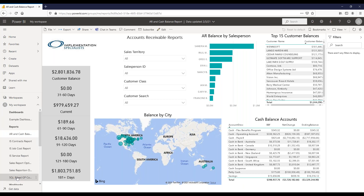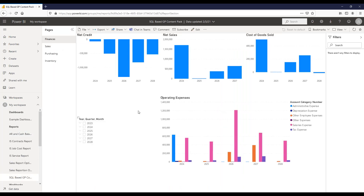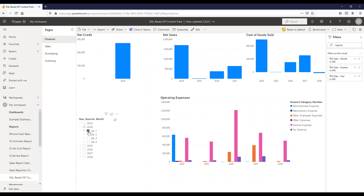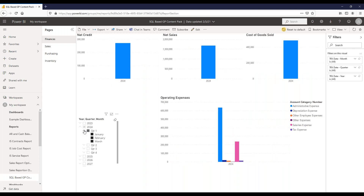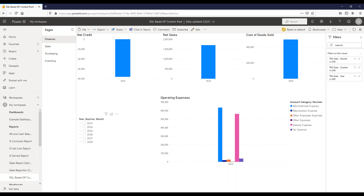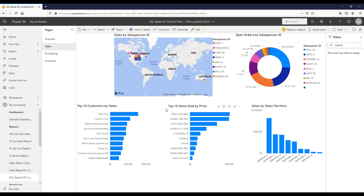The last report is based on a GP content pack—originally released around GP 2018 via OData—but we have it available connecting through SQL Server, which is easier to maintain and set up. There are four pages: a finances page showing operating expenses, costs, goods sold, filterable by year, quarter, or month; and a sales tab showing sales by salesperson ID on a map, open orders by salesperson, sales by territory, and top 10 items sold and customers by sales.